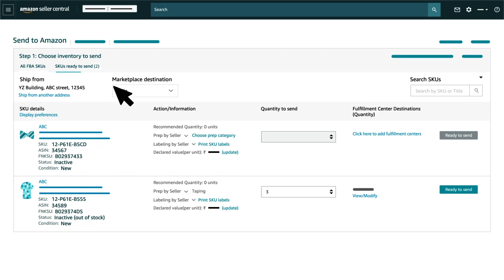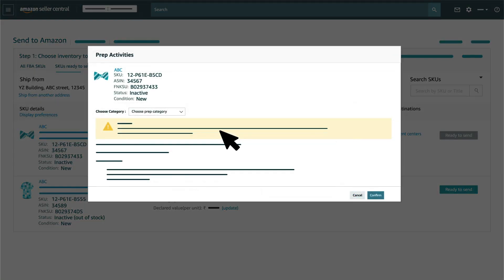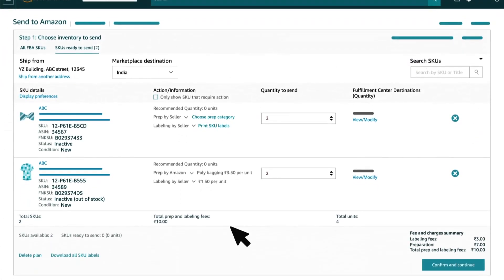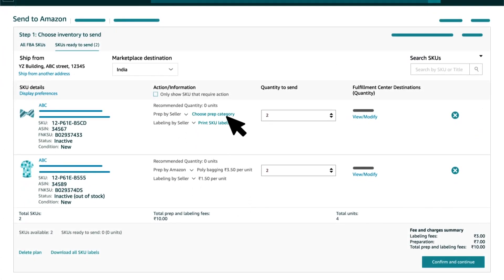Here, you can choose Prep Category based on your product if you haven't selected before. You can select whether you would be prepping the inventory yourself or have Amazon prep it for you. Please note that Prep by Amazon is chargeable.